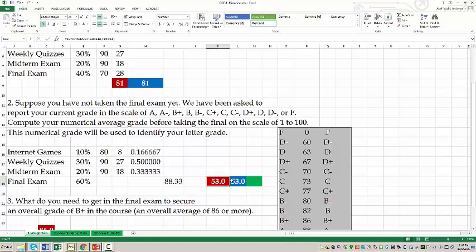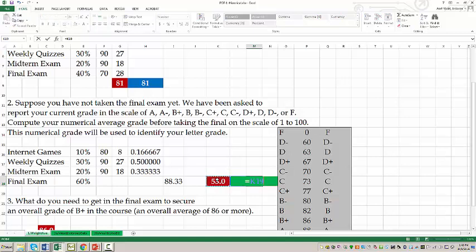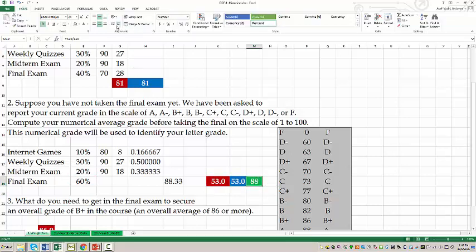How can I reconcile 53 with 88.33? It's very easy: I have 53 out of 60%. So if I divide 53 by 60%, I get the same 88.33.